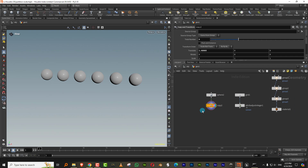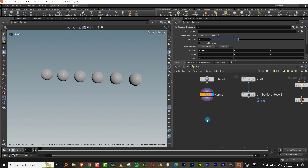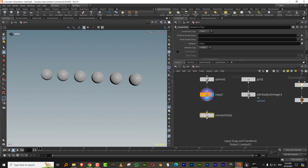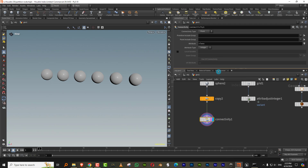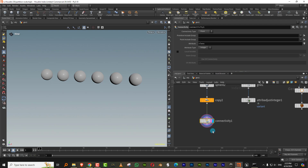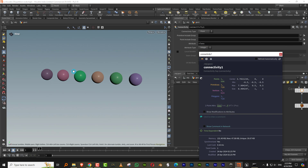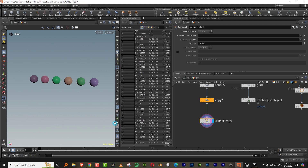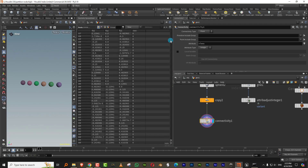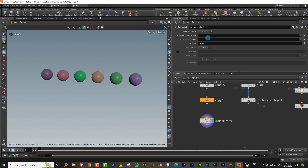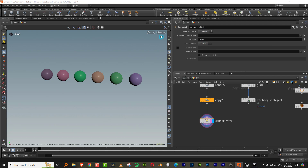One of the simplest things is if you have a bunch of objects and you want each connected object in its own group. The simplest way to do it now is you can take a connectivity node. This was required even previously, but what we could do is take a partition node after that and convert these into groups. What the connectivity node does is, based on connectivity, it generates an attribute called 'class' and the attribute type is integer. So if I just look at class, you'll see it's put each one into its own group. You can do that for points or for primitives — either way is fine.